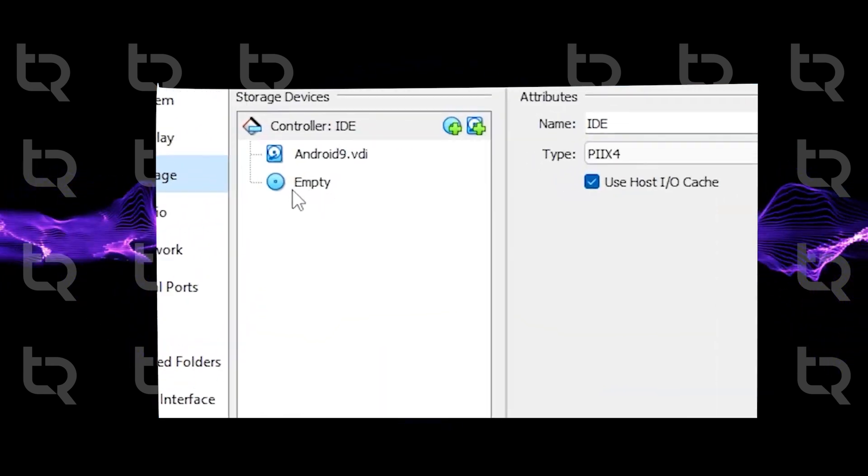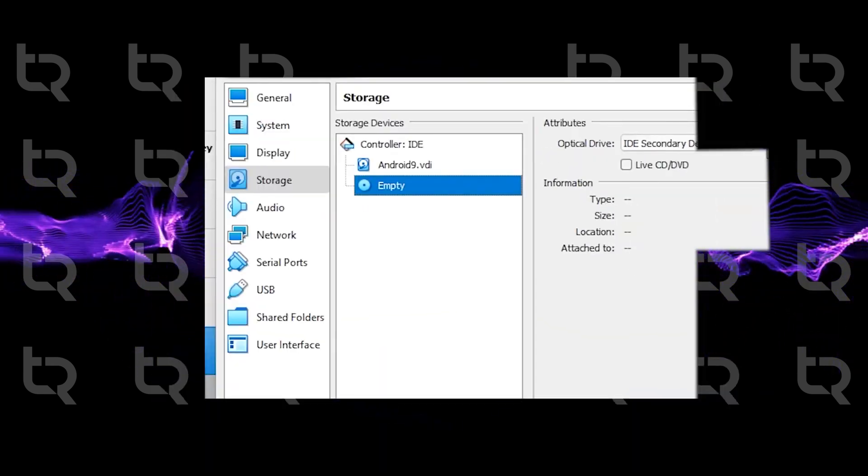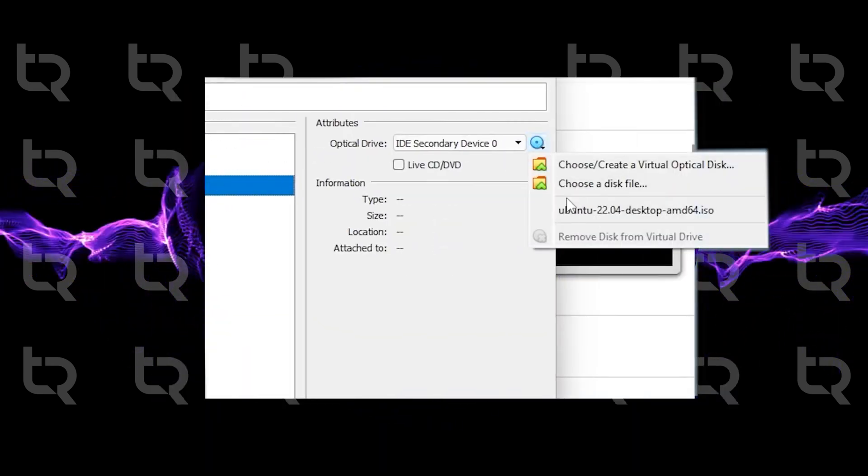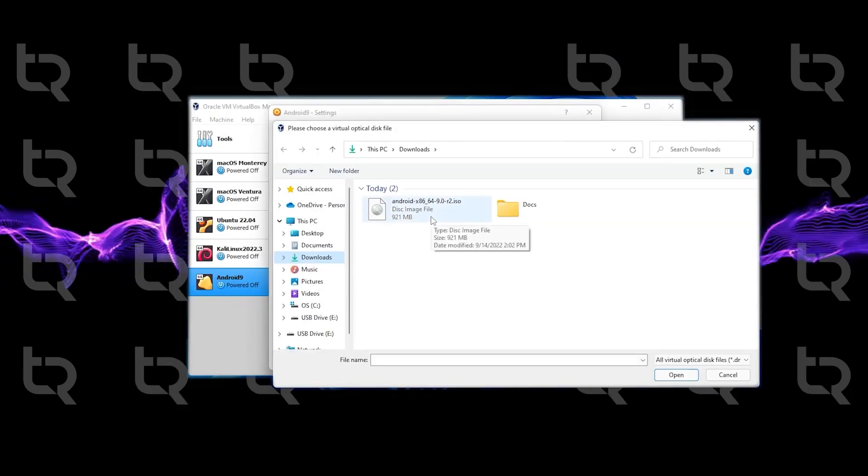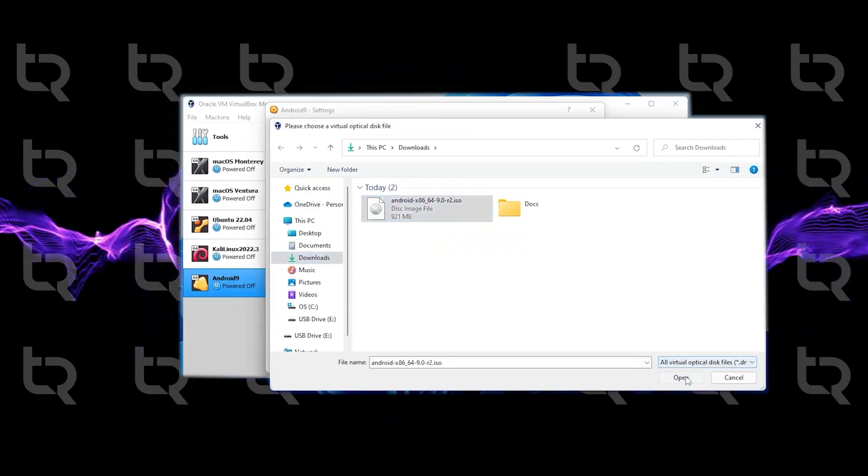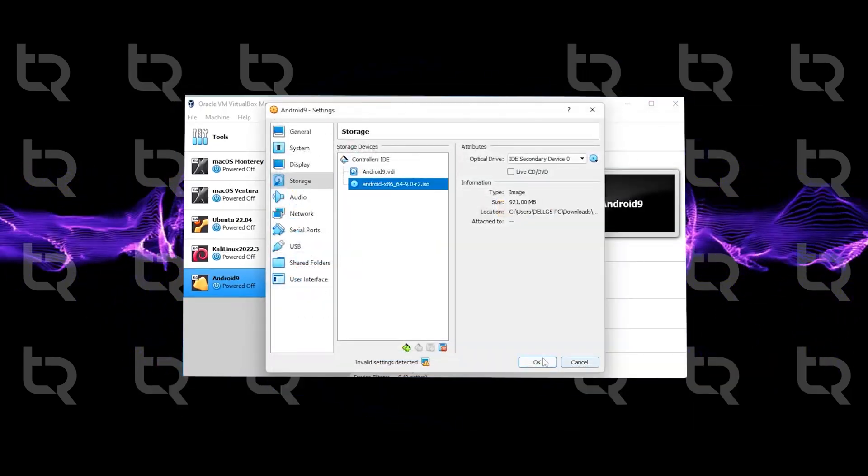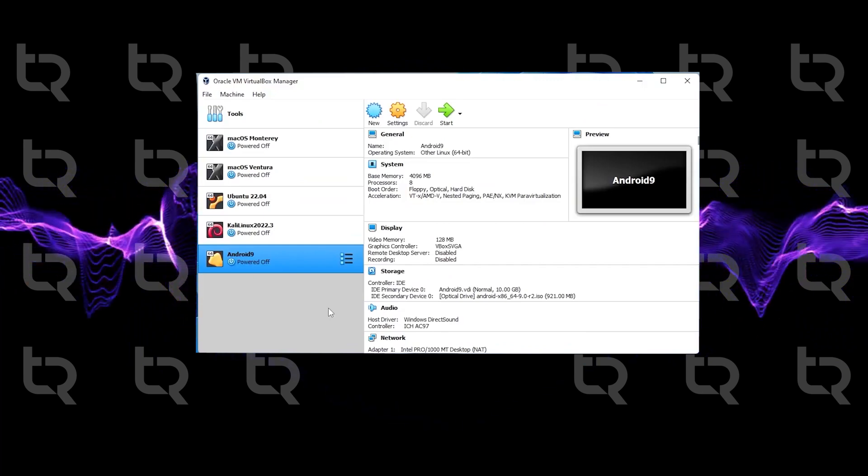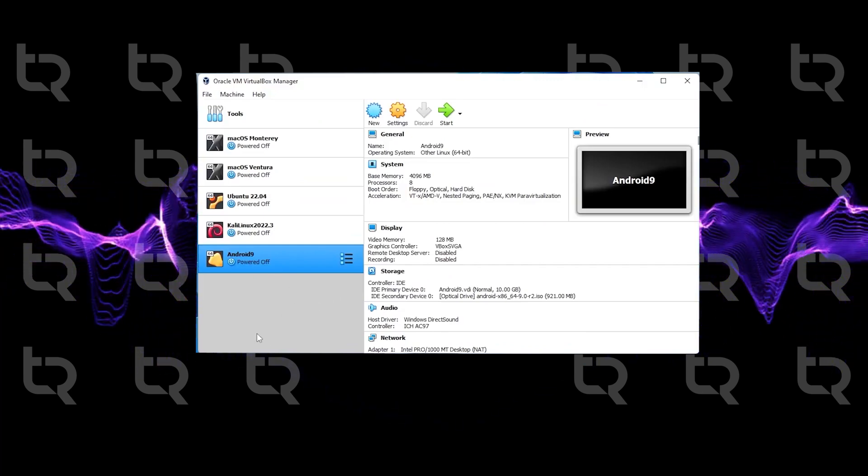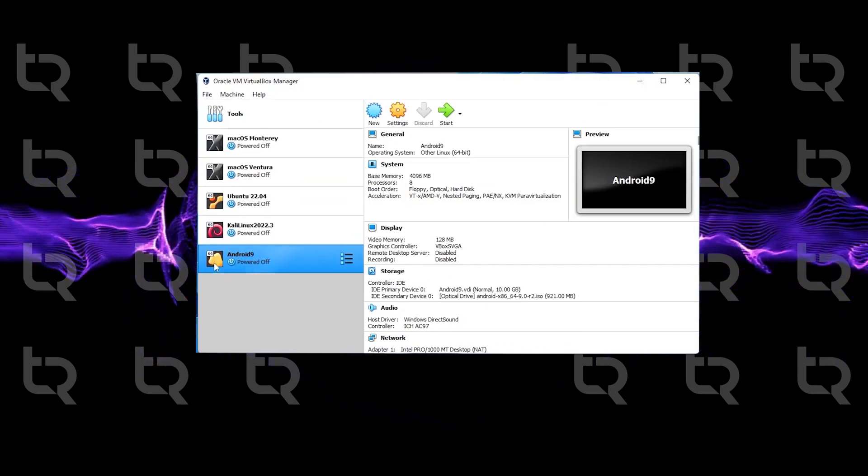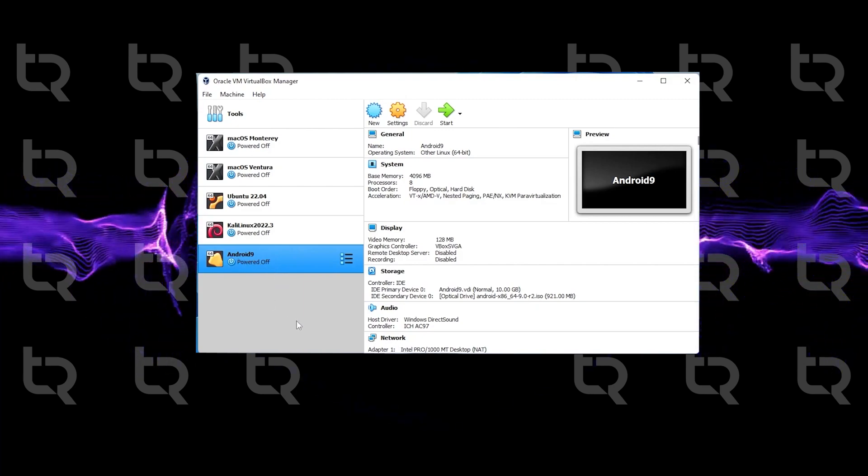Go to Storage, select empty disk, and choose a disk file from optical device. Select the ISO file and click Open, then click OK. Now we have completed the setup. Now we will install the operating system, Android 9.